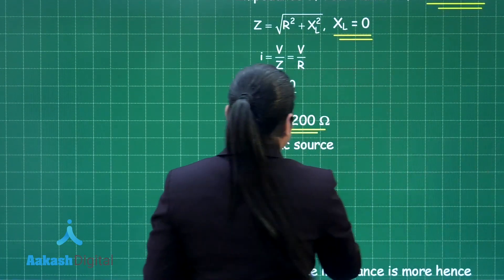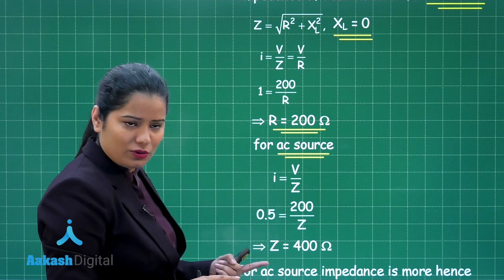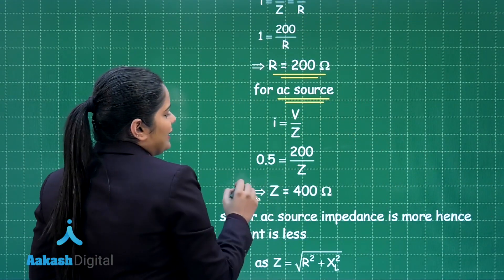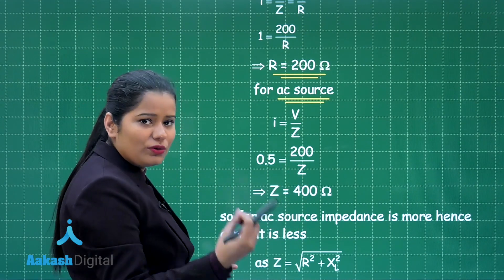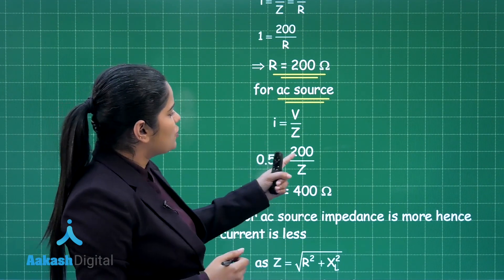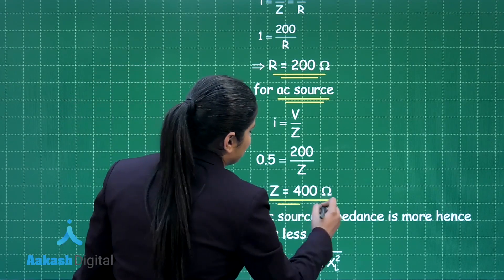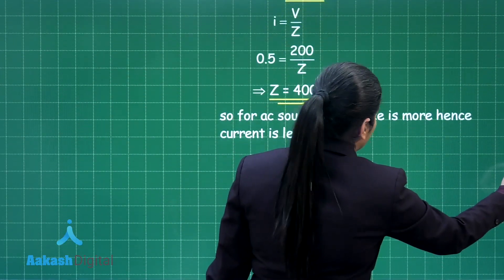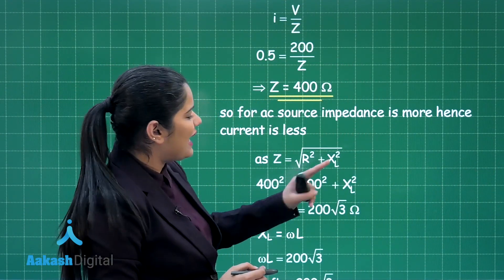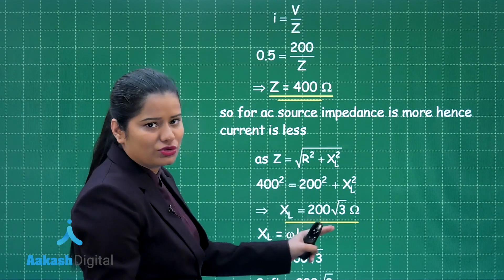When connected to the AC source, the inductance also plays a role, so the impedance changes. You can calculate the new impedance using the AC current of 0.5 ampere and the AC voltage of 200 volts, giving Z = 400 ohms. The impedance is the square root of R² + X_L², so from this you can calculate X_L, which comes out to be 200√3 ohms.